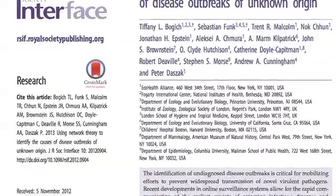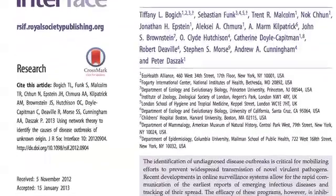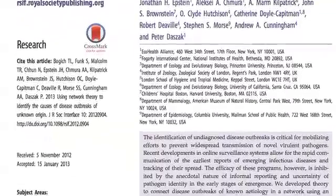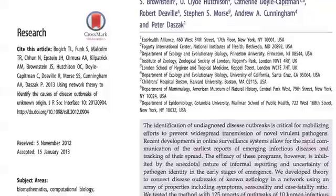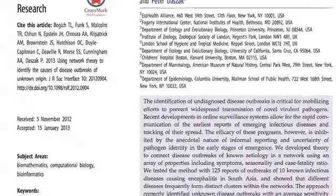Hello and welcome to another Royal Society publishing video podcast. We recently published a paper in one of our journals looking at the spread of infectious diseases using a novel method based on network theory. I'm here with one of its authors, Sebastian Funk, to learn a bit more. Firstly, what is network theory and how have you applied it to looking at the spread of infectious disease?